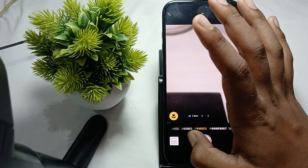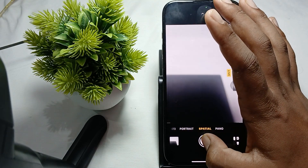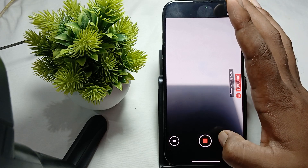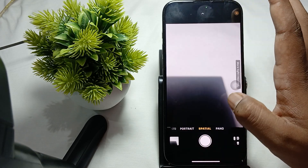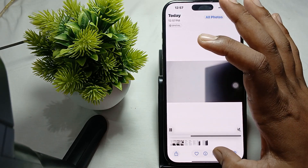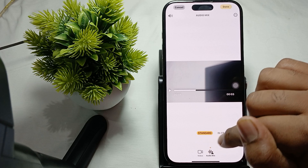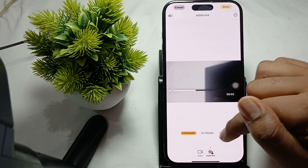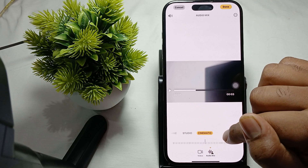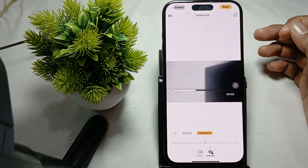Then go back and try to record something in your camera in the spatial mode. For changing the video, tap on it, then tap on the editing icon, and here you will find the option of Audio Mix. You can change it to Standard, In Frame, Studio, and many more options. Select and check if it's working or not.